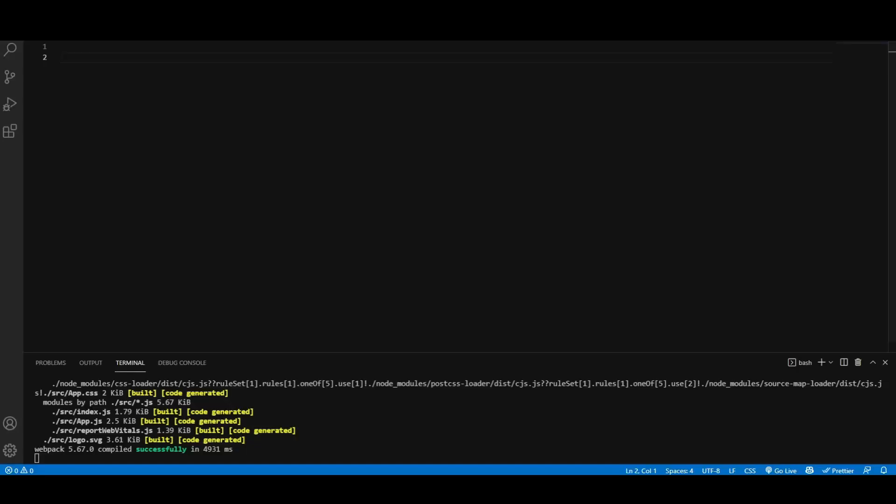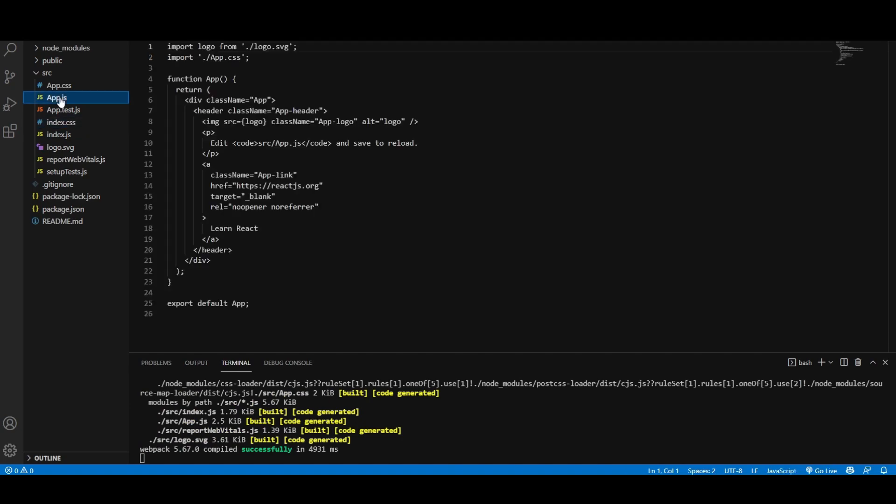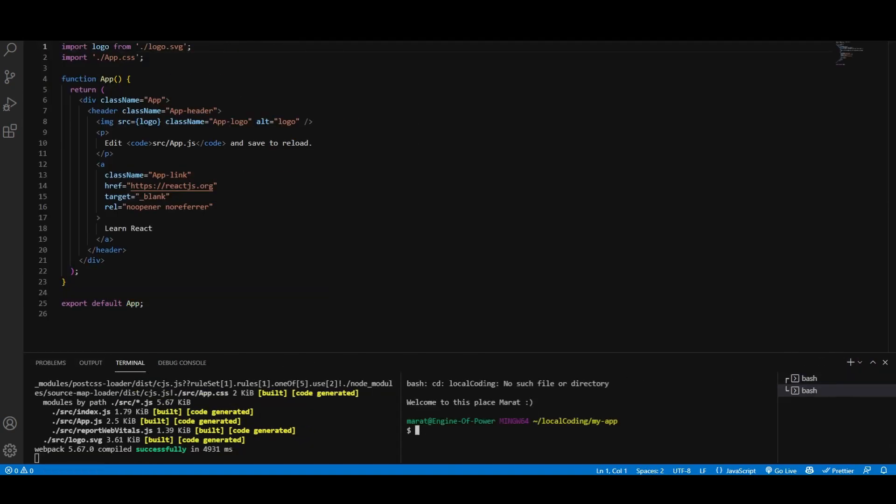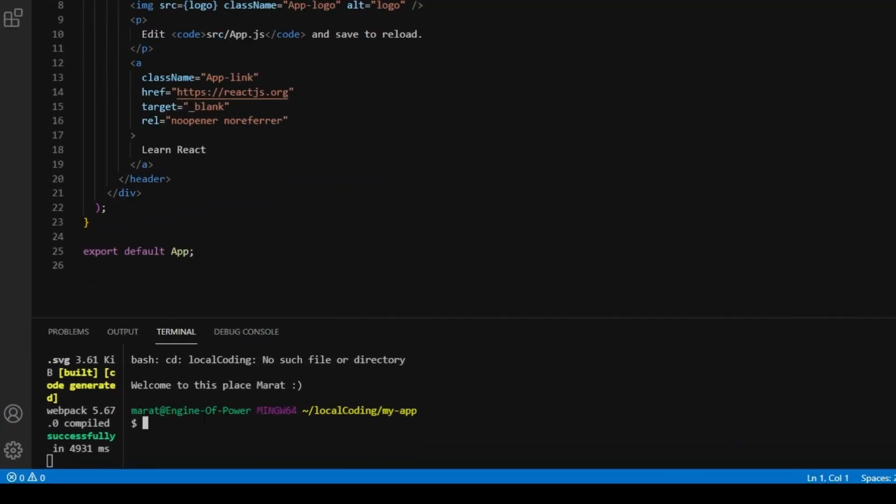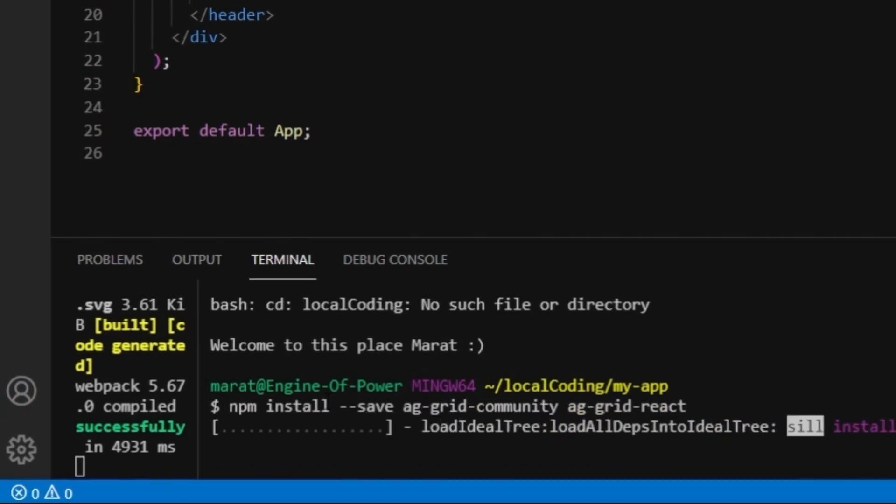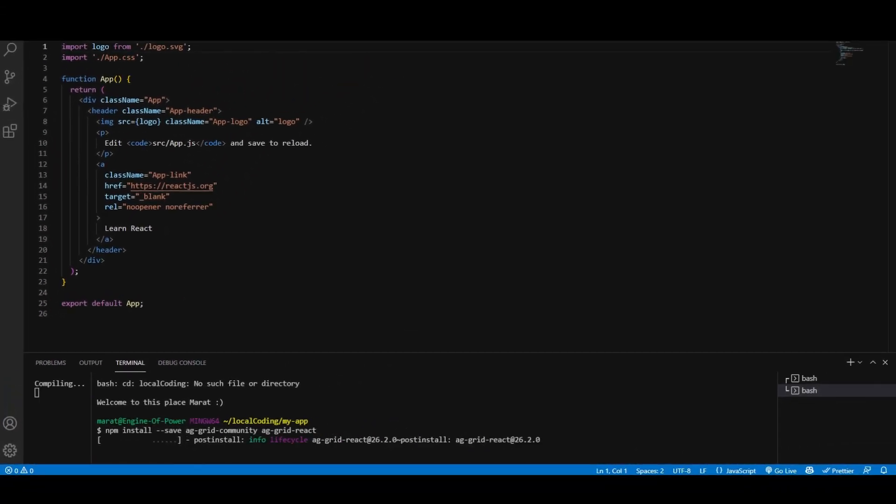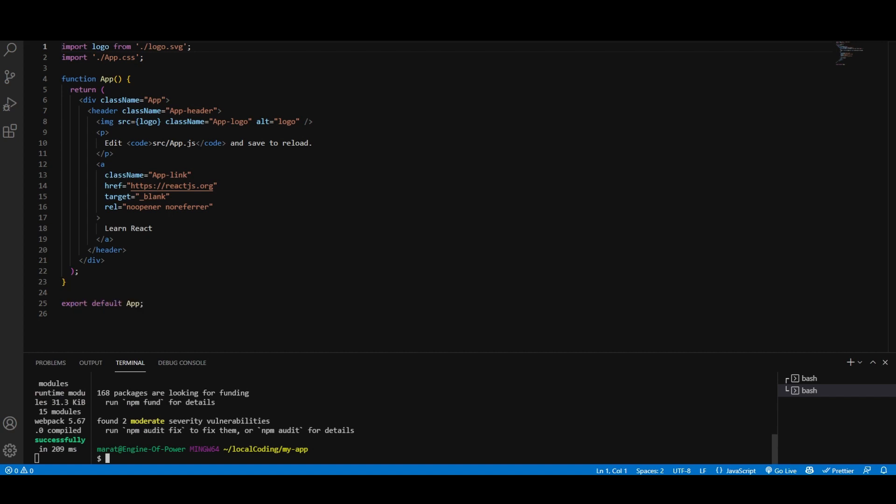Now let's install our AG Grid dependencies. I'm just going to open a second terminal here, and I'm just going to copy npm install --save ag-grid-community and ag-grid-react from our website. AG Grid Community is the free version of AG Grid, and AG Grid React allows us to use it as a component. And please remember to add --save so AG Grid is saved in package.json.